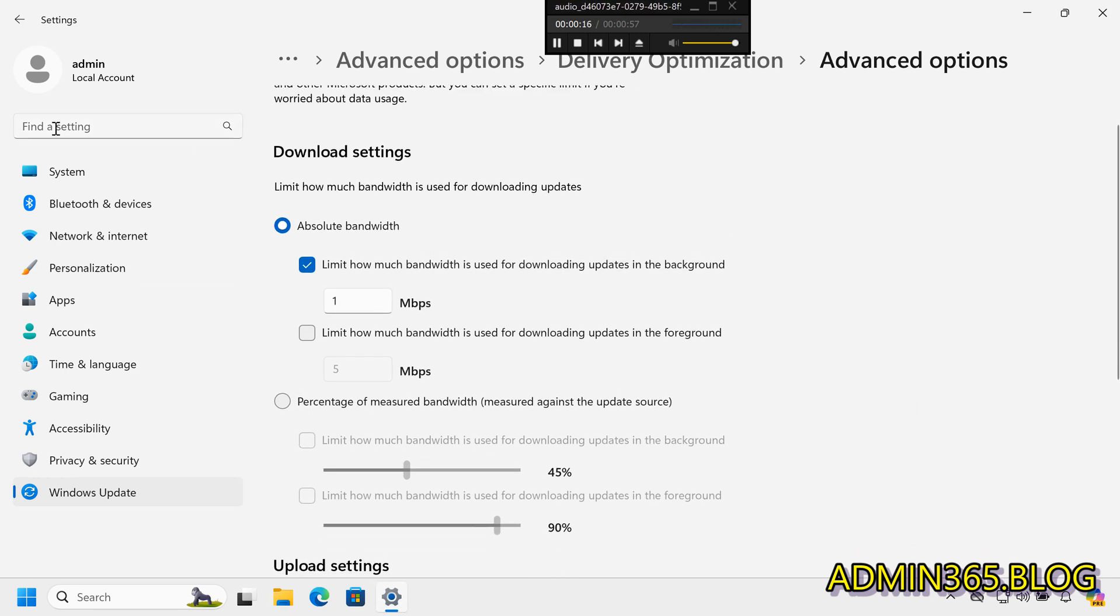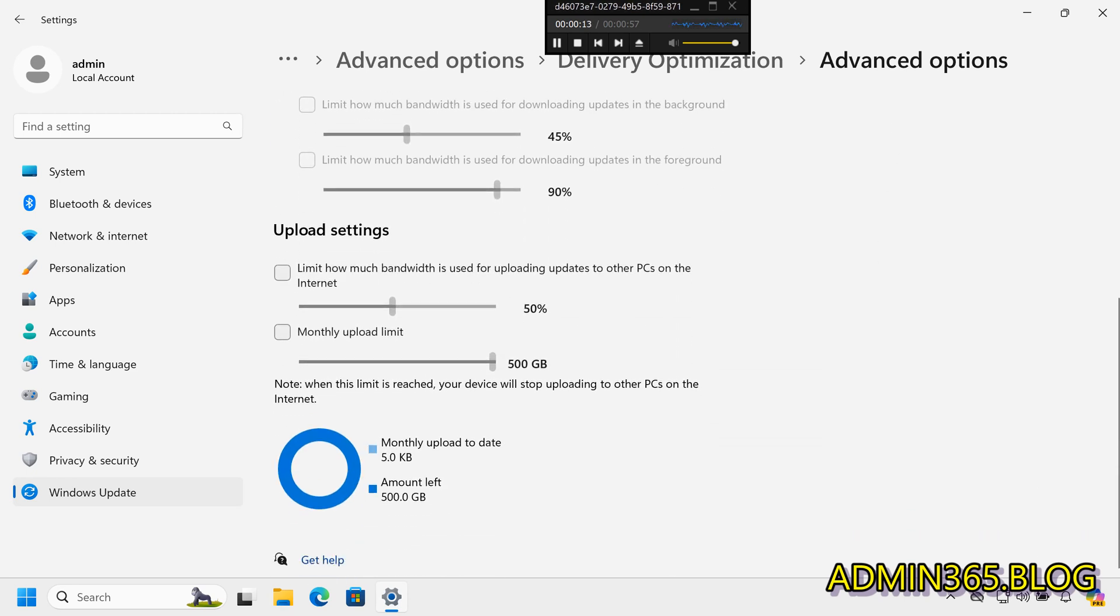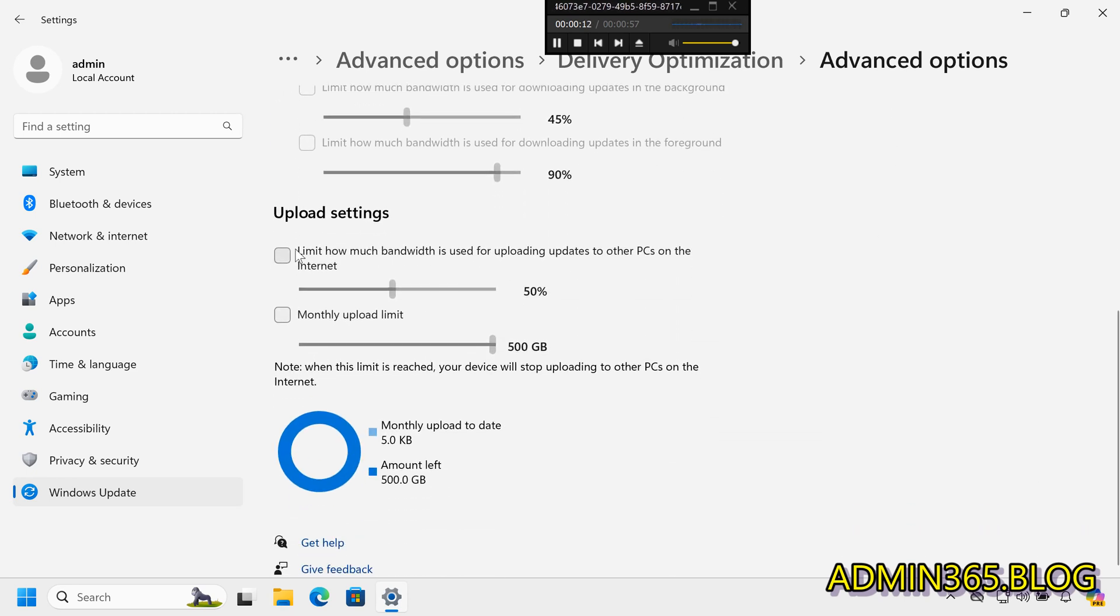Under Upload Settings, enable Limit how much bandwidth is used for uploading updates to other PCs on the Internet.